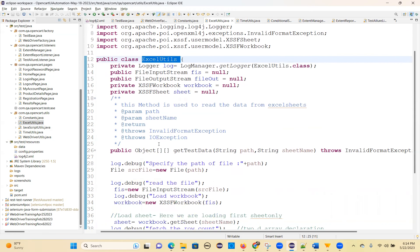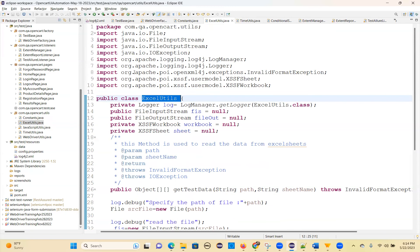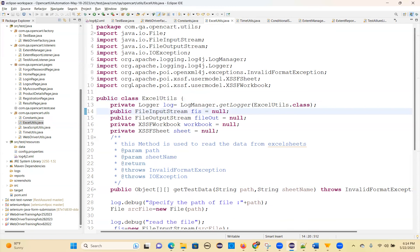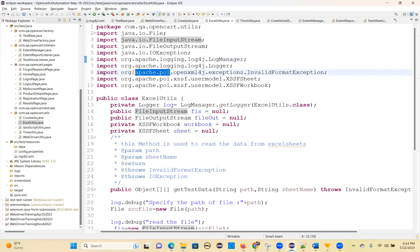Excel Utils are from the Apache POI library — that's what the question they're asking also: from where are you importing them? You have to tell org.apache.poi — that's our main import.